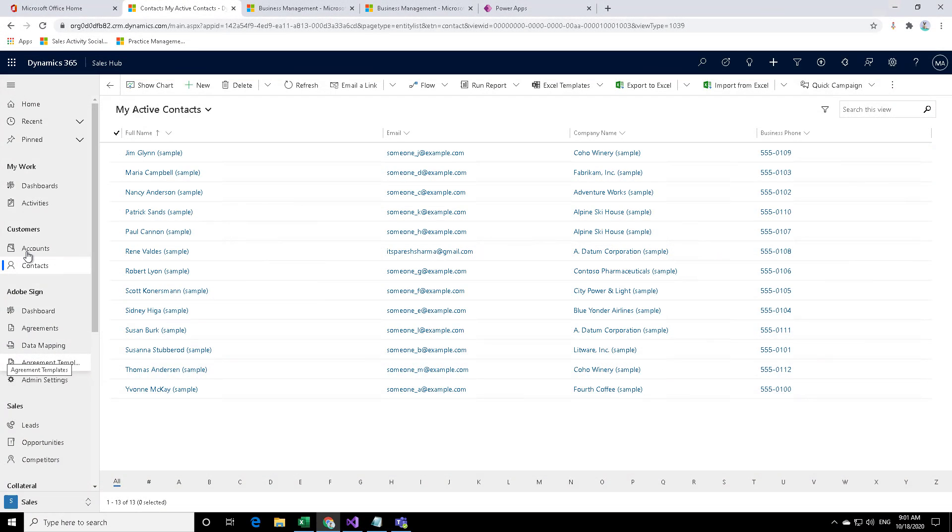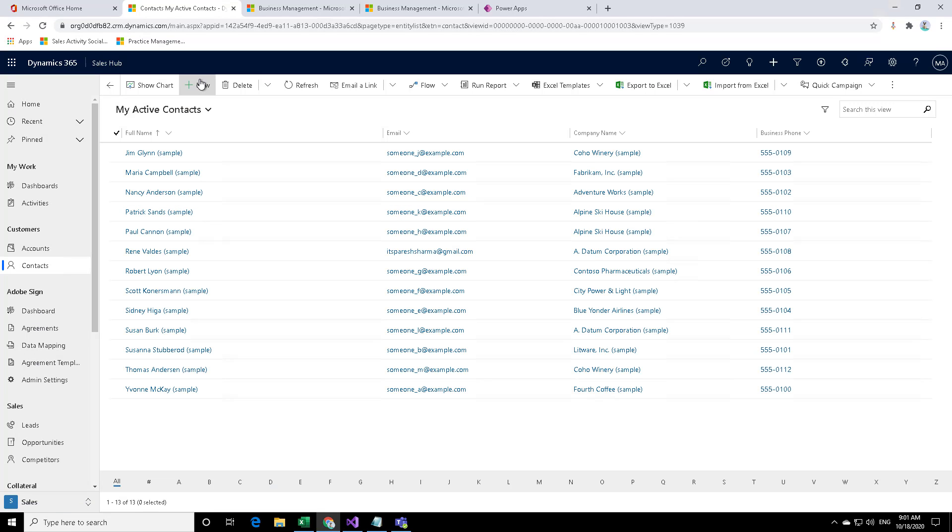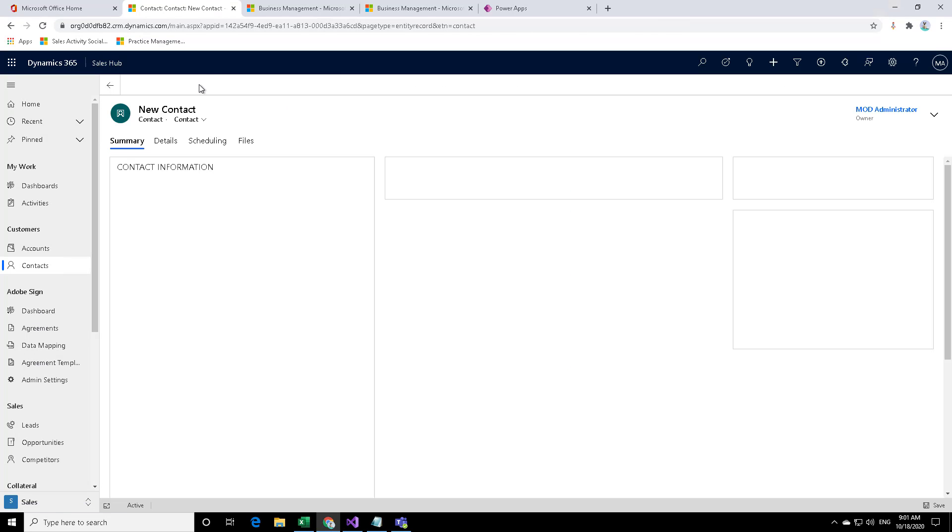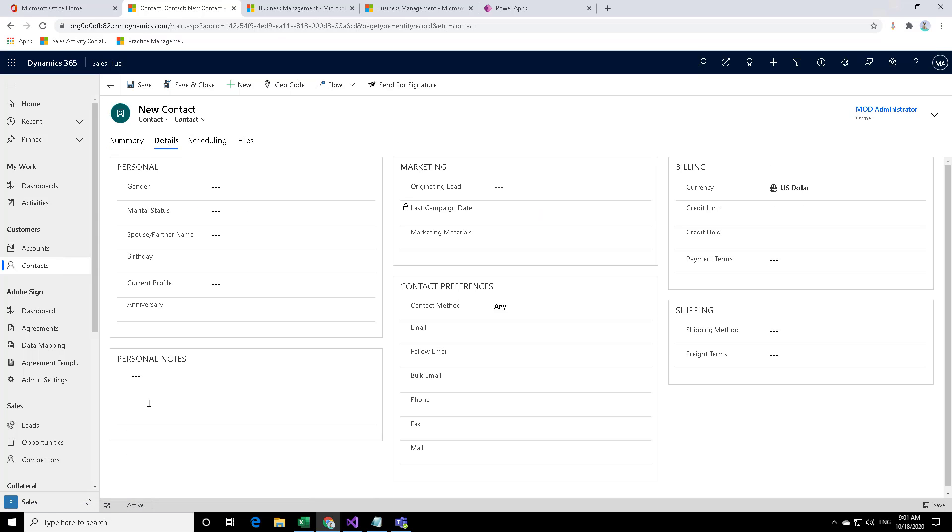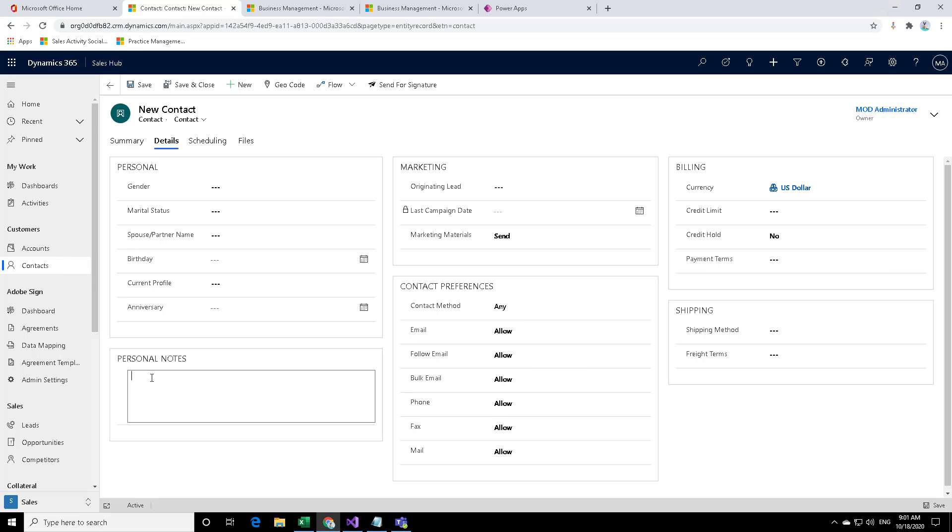As we discussed earlier, the idea is that we click on contacts and when you create a new contact and specify the details like first name, last name, and then save it, then the personal notes section should be populated automatically, let's say with the term hello world. That is the target of our plugin at the moment.